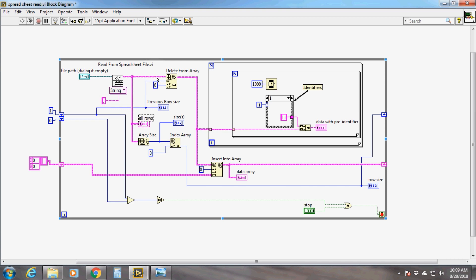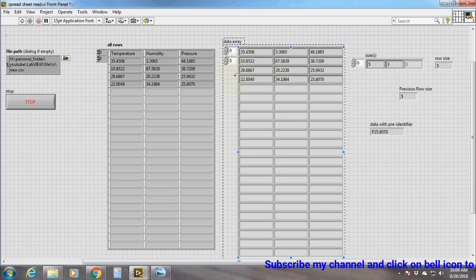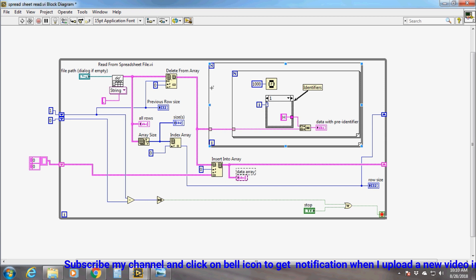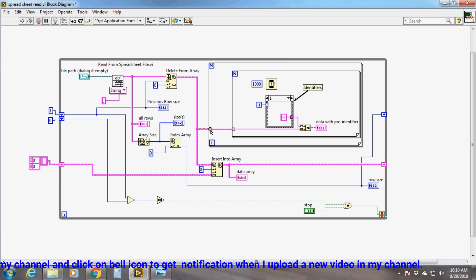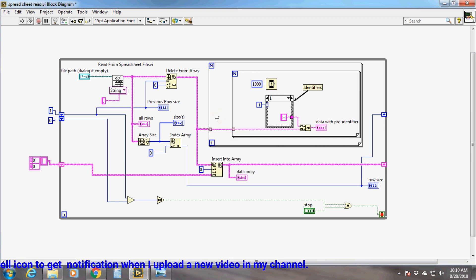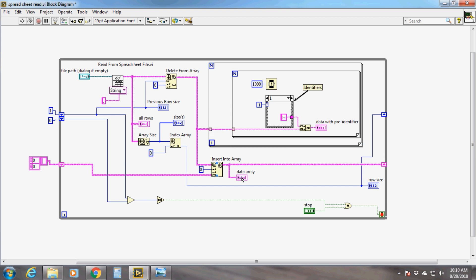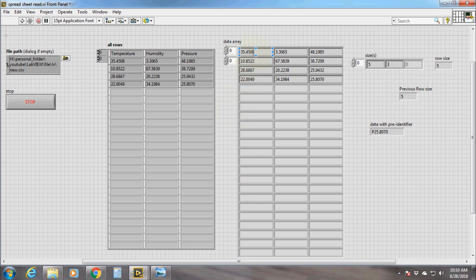At the output of the Delete From Array function we will get only the data matrix. To extract individual data from the array we use two nested for loops — one for loop inside the other. The data array enters the outer for loop with indexing enabled, so we don't need to provide any count; iteration is controlled by the size of the array. Each iteration of the outer for loop depends on the number of rows present in the input data array, and in each iteration it gives one row as a single-dimensional array.